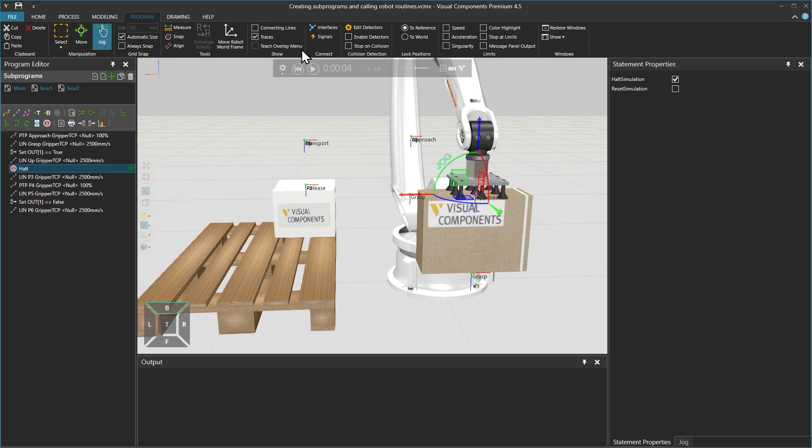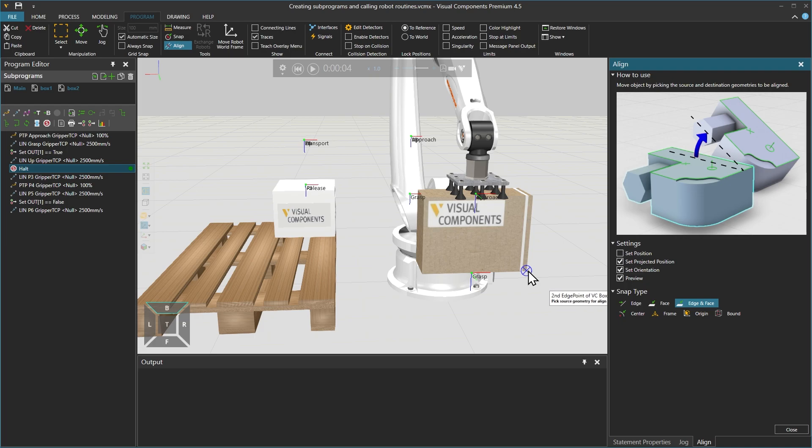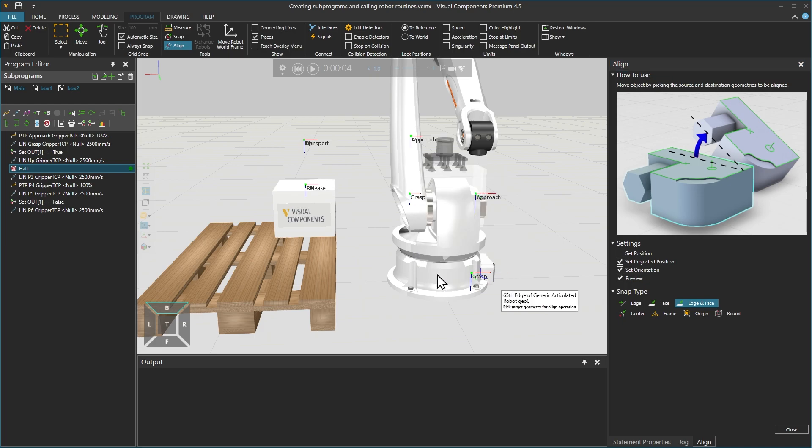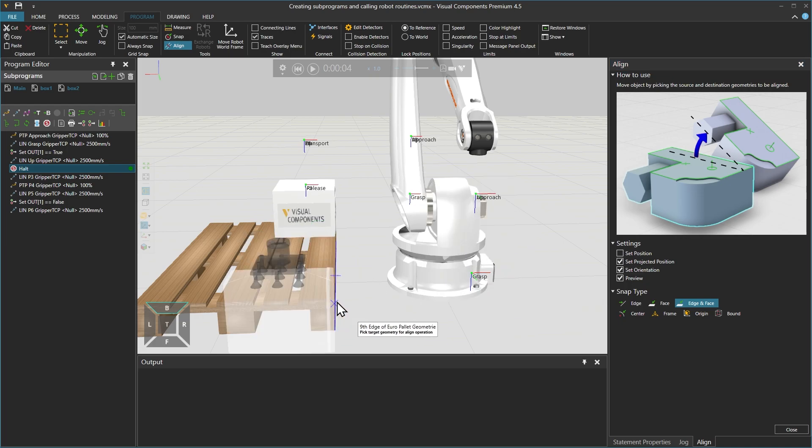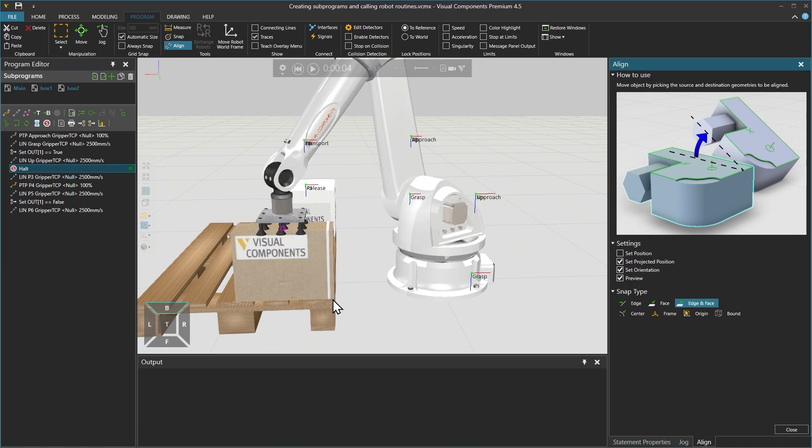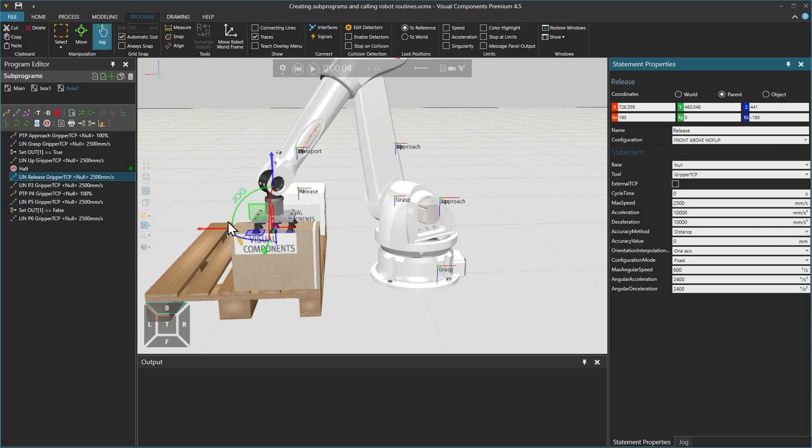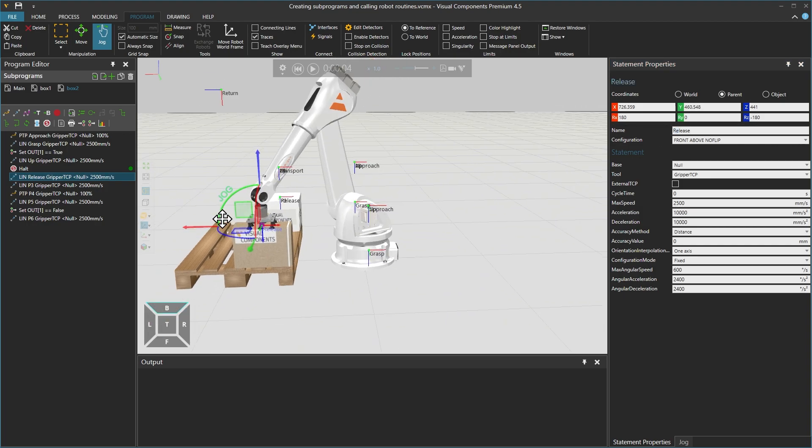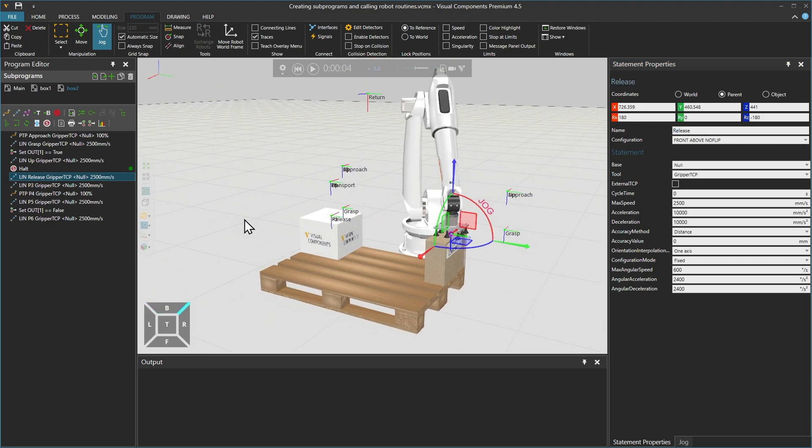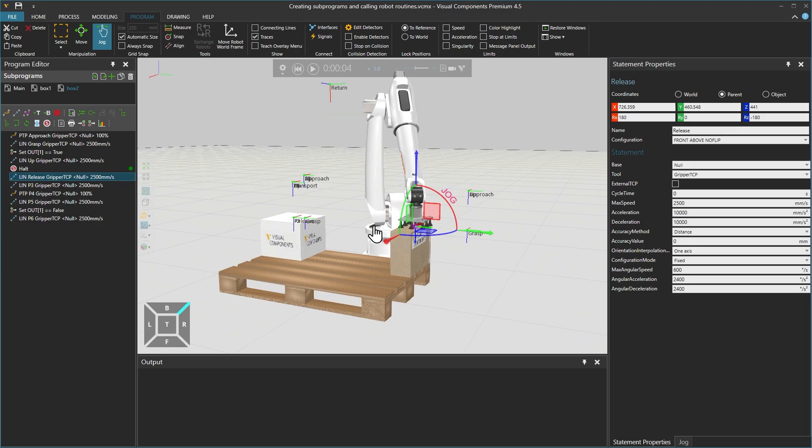We then select the ALIGN tool from the ribbon above and select a corner of the box to align with a corner of the palette. With the HALT statement still selected, we click to add a linear motion statement P1 and rename it as release. However, we don't want to reach this point using a linear motion. Instead, we can move close to this position using a PTP motion.